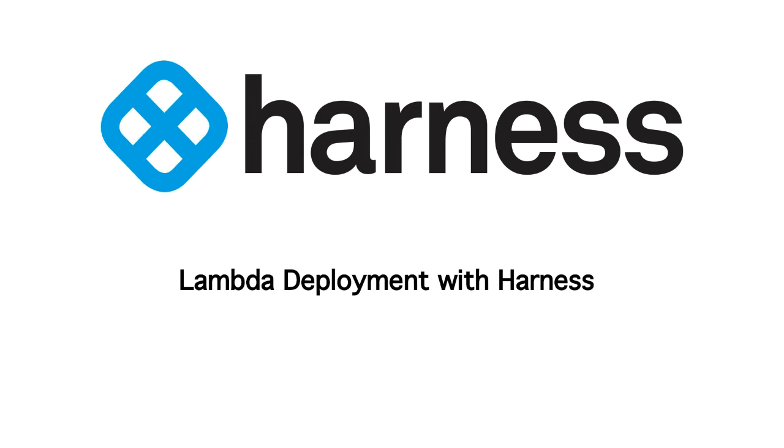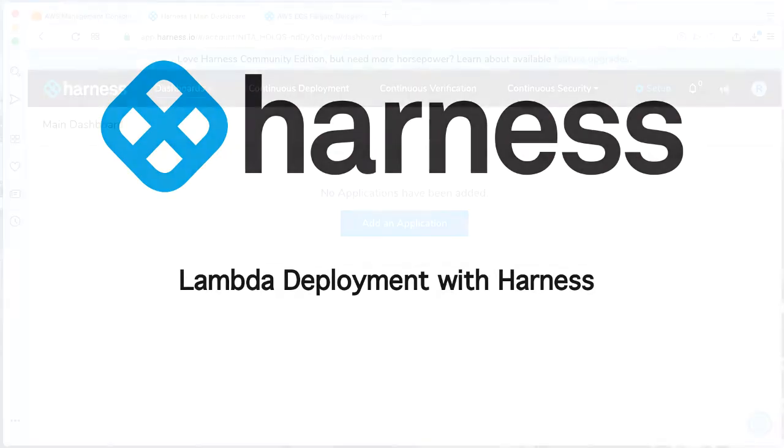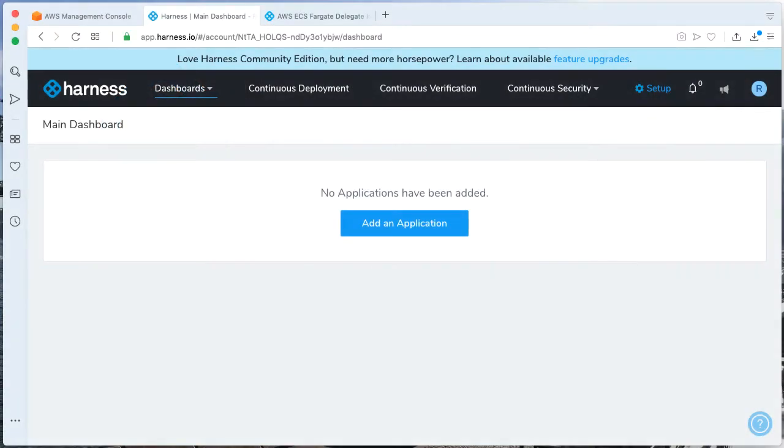Hey everyone, Robby Lockman here with Harness and today we're going to be going through your first Lambda deployment with Harness. This is going to be fantastic.